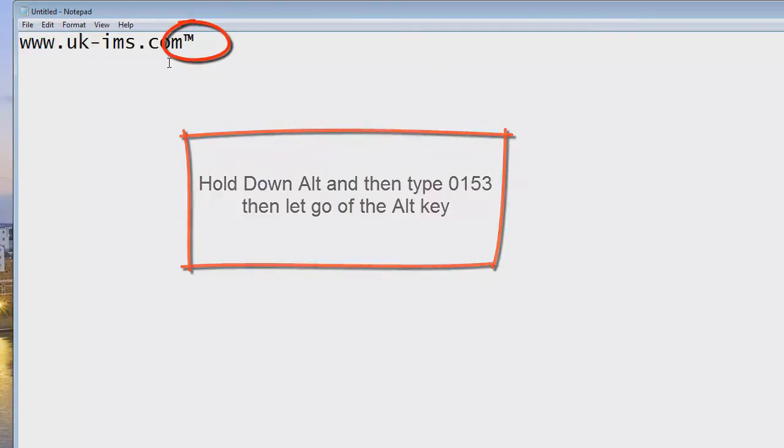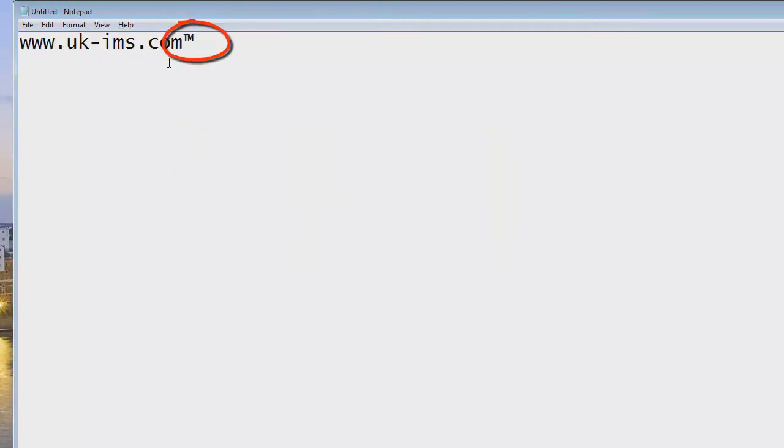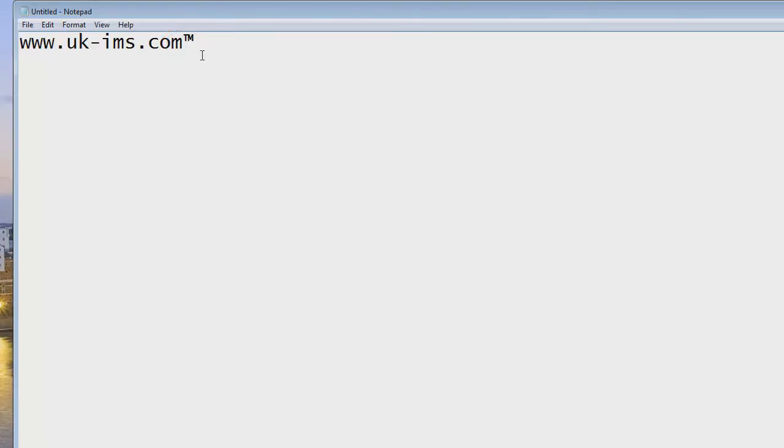there we go, the little TM comes up there to show that it's a trademark. You don't see that on the keyboard, you have to do that what I've just told you there basically.